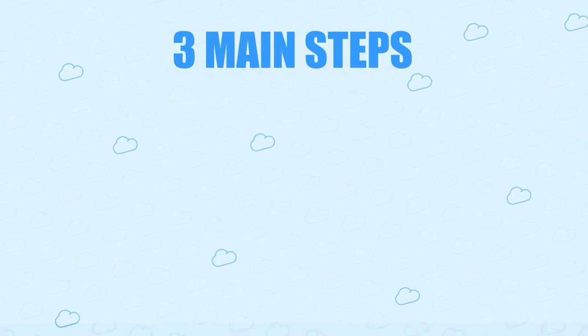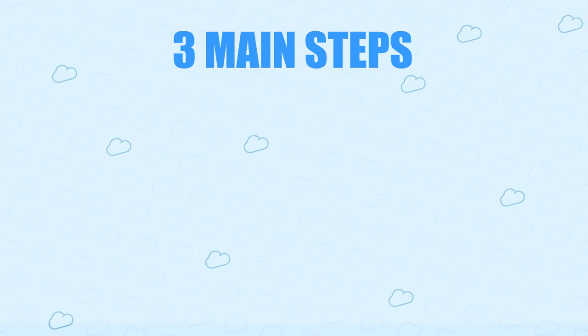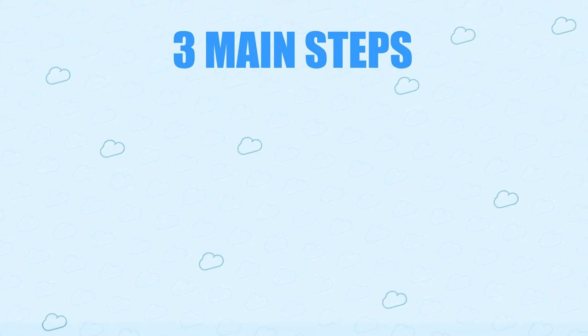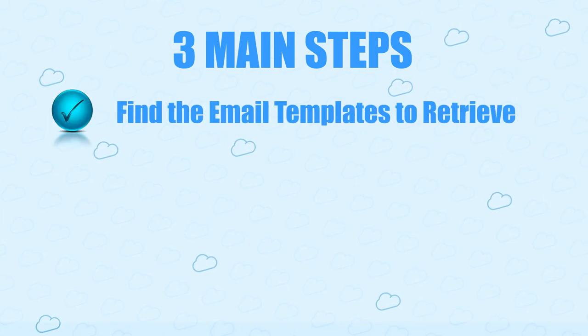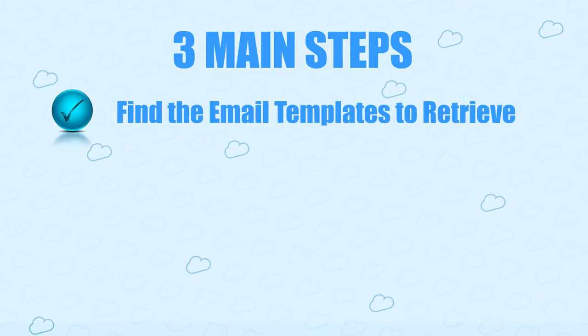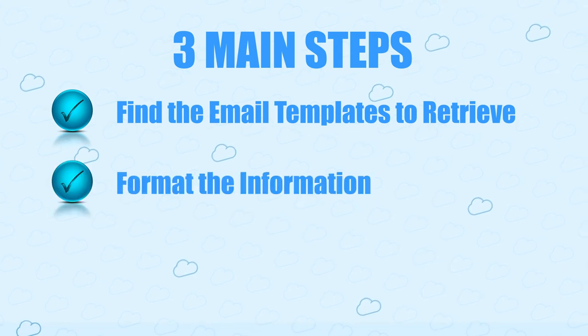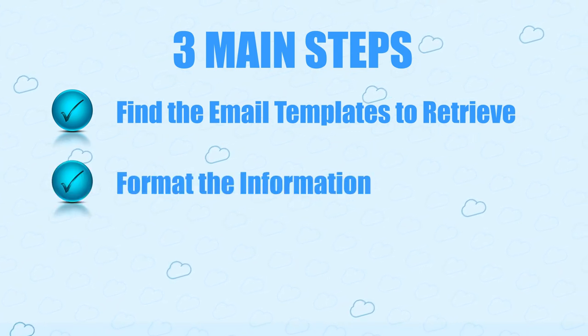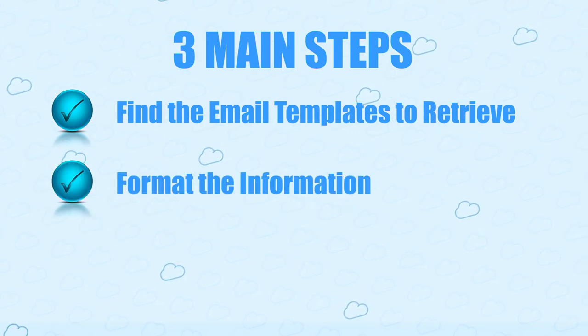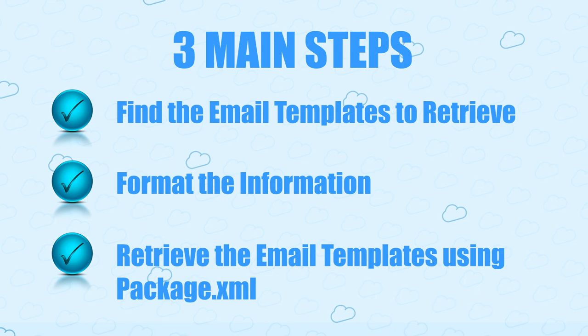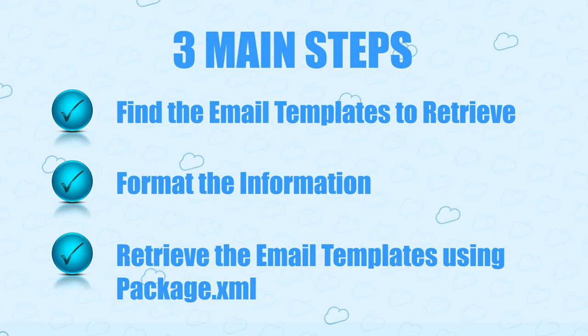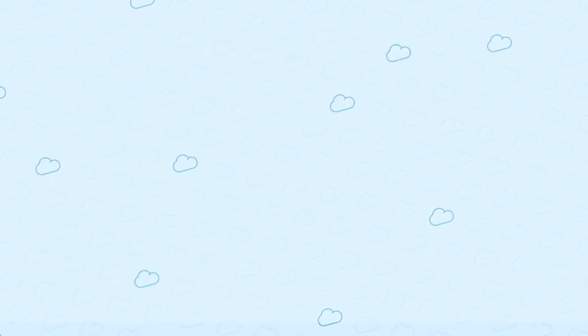Getting your email templates into VS Code has three main steps. Find the email templates to retrieve, format the information, and retrieve the email templates using package.xml.